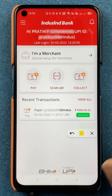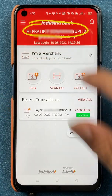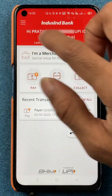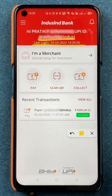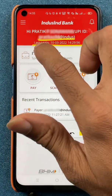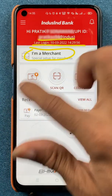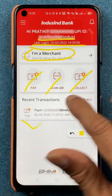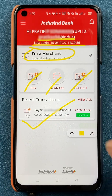On the home screen itself, you will be able to check out multiple details like your full name. Below that you will be able to check out your UPI ID, your last login date and time. You also get an option of 'I am merchant' and options of pay, scan QR, collect money, and recent transactions. These are the simple things which you can check out on the home screen itself.